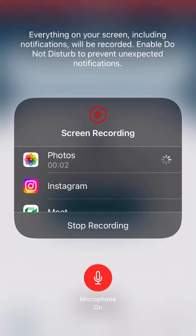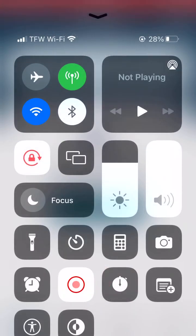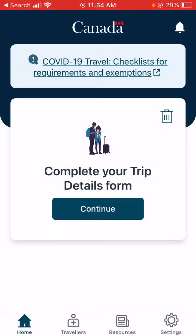Let's take a look at using the ArriveCAN app to get into Canada if you're a US citizen. The first thing you have to do is download the ArriveCAN app onto your phone. You can also use a computer, but you might as well get it set up on your phone because you'll need that at the border.